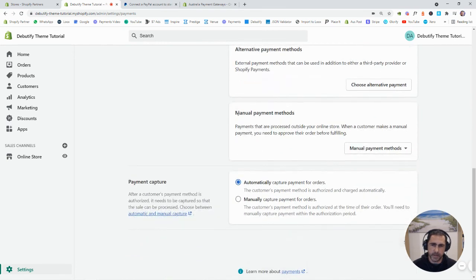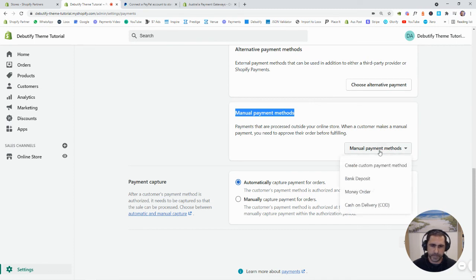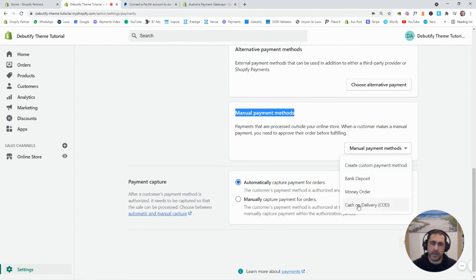Now, the last one down here is manual payment methods. So, basically if we click here on manual payment method, we've got create custom payment method, bank deposit, money order, cash on delivery.